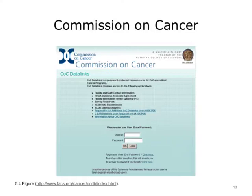We can see from this webpage that we need a user ID and password. But at this point we're just trying to get acquainted with the National Cancer Database and simply want to find out more information on those survival reports. So we need to go back to the other webpage and click on the other links provided. If we click on the link called Web-based Data Applications, we'll be presented with more detail on all of the applications that have been developed for the NCDB, including the NCDB Survival Reports.